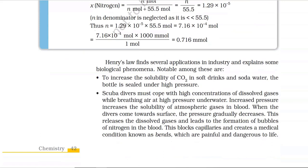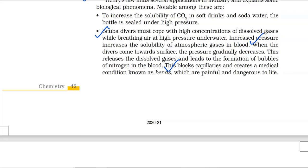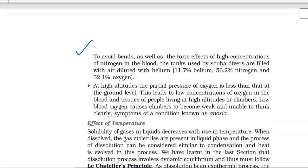Henry's law finds several applications in industry and explains biological phenomena. To increase the solubility of CO2 in soft drinks and soda water, the bottle is sealed under high pressure. Scuba divers must cope with high concentrations of dissolved gases while breathing air at high pressure underwater. Increased pressure increases solubility of atmospheric gases in blood. When divers come towards the surface, pressure gradually decreases, releasing dissolved gases and forming bubbles of nitrogen in the blood. This blocks capillaries and creates a condition known as bends, which are painful and dangerous to life. To avoid bends, tanks used by scuba divers are filled with air diluted with helium — 11.7% helium, 56.2% nitrogen, and 32.1% oxygen.